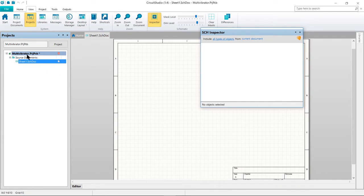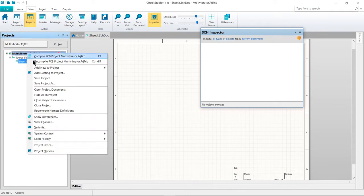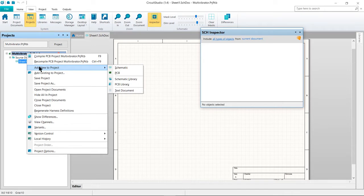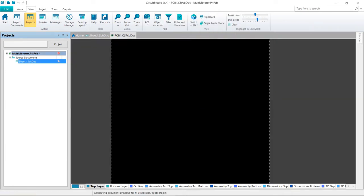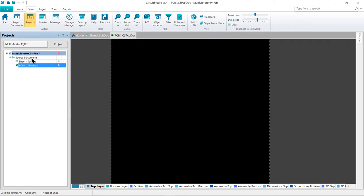Next, we will add the PCB. So right-click again, Add New to Project, PCB. We now have the files we want to start the project with.